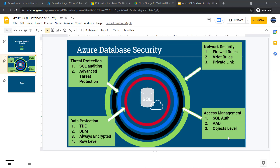There is not much difference in SQL authentication compared to on-premises. So let's open SQL Server Management Studio and connect our SQL Server using SQL authentication.